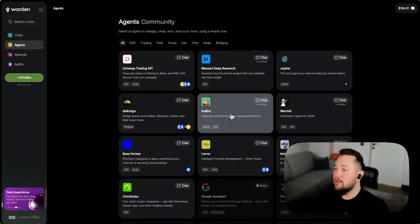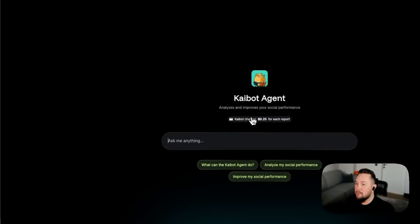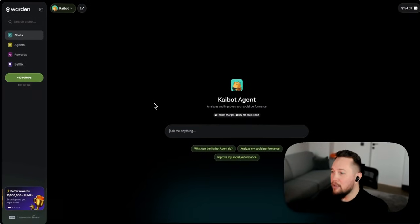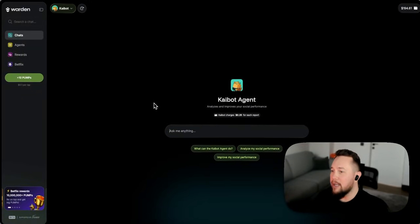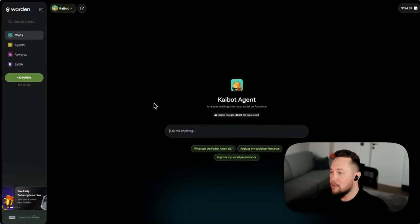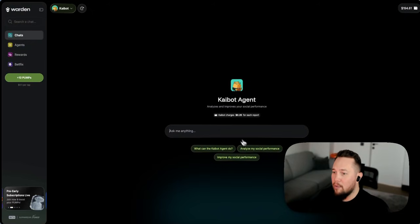Kaibot analyzes your social media performance. So if you are a yapper on the Kaito leaderboard, if you're a quacker on a wallchain campaign, Kaibot will tell you where you're winning and losing.